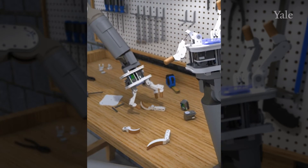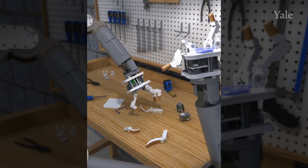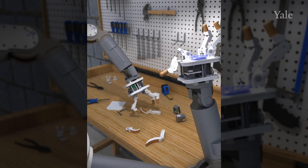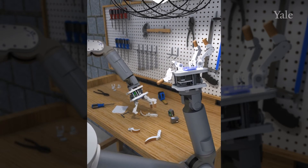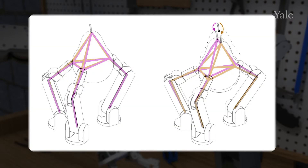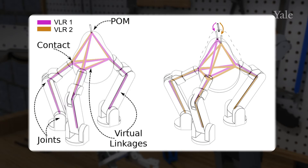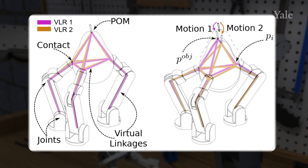Thus, we propose in this work a self-identification framework that is not only able to generalize to different manipulators, but can also adapt and update its own internal model. We propose the concept of virtual linkage-based representations, an abstract representation of virtual linkages and virtual joints, that can describe the motion of a specific point on the object, which we call the point of manipulation. Without modeling particular geometries of the hand or the object, different virtual linkage representations, or VLRs, represent varied motions when actuated.